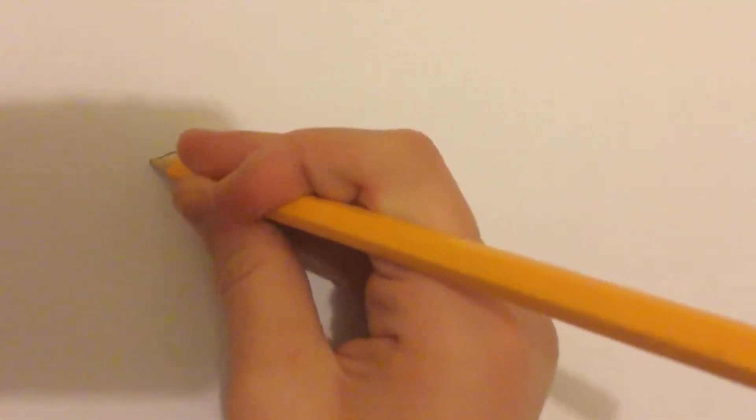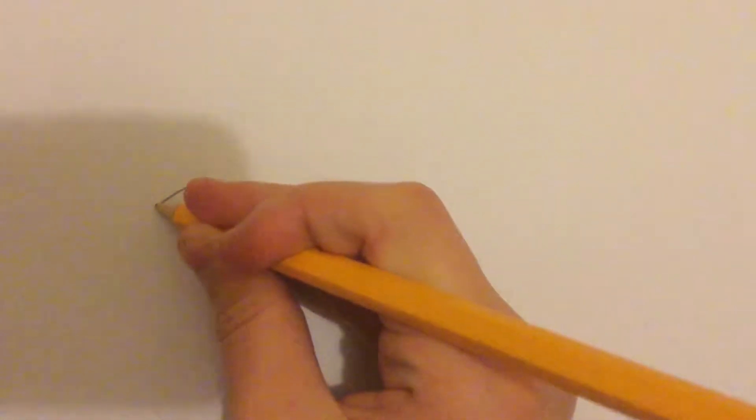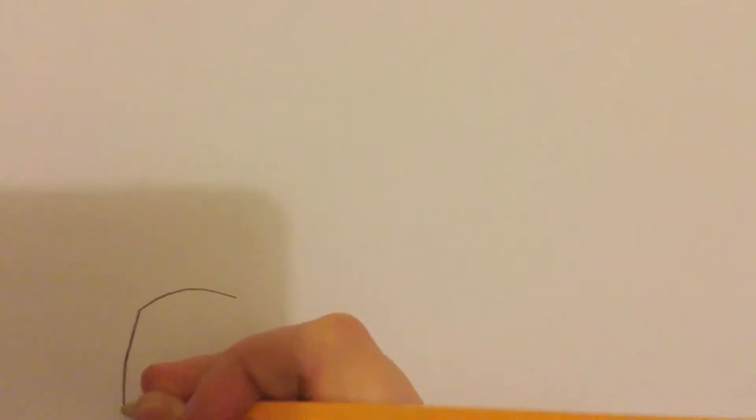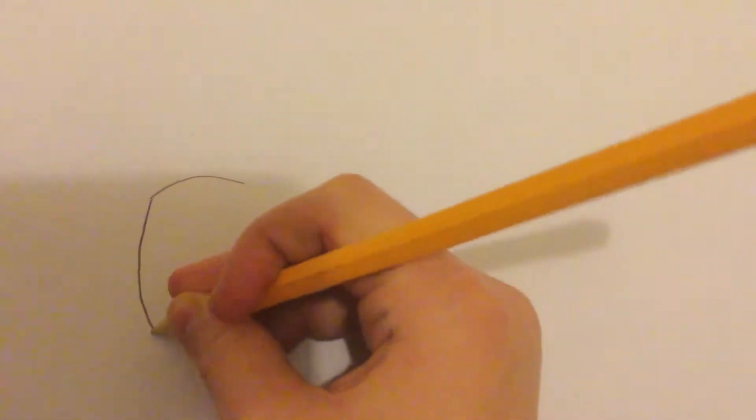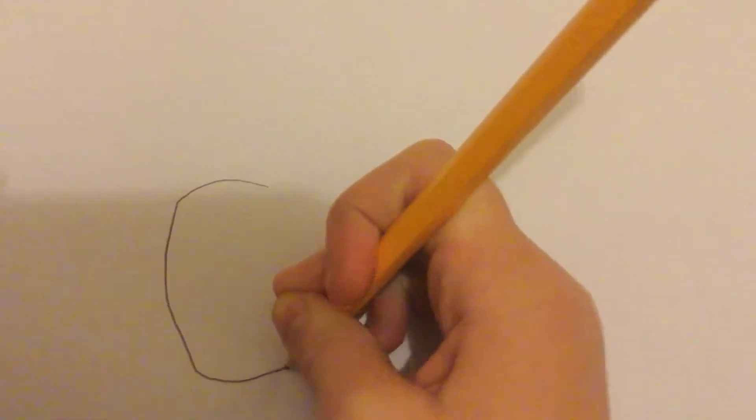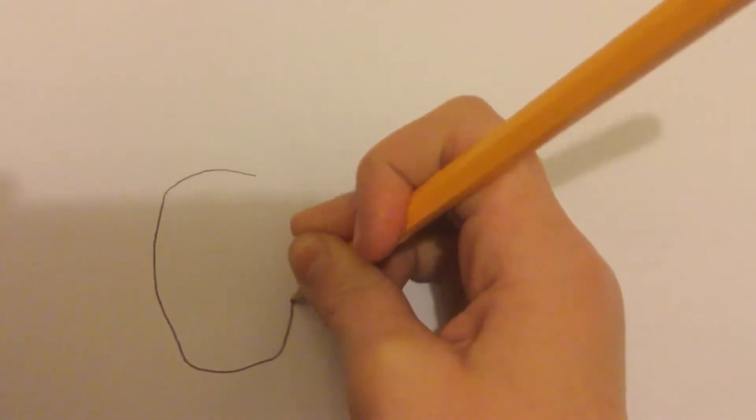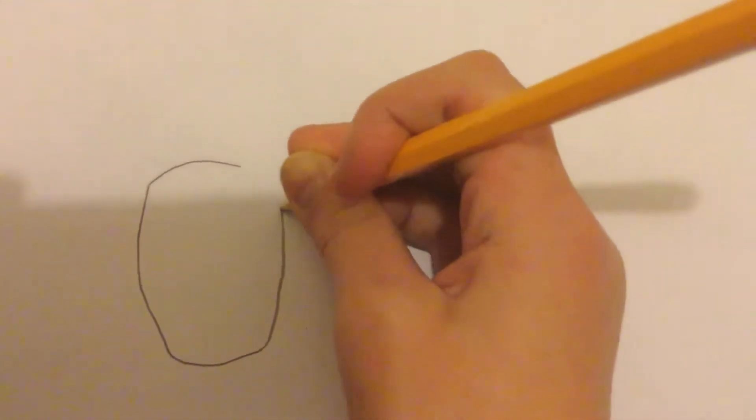First I'm going to draw a pineapple. So you just do an oval-ish shape. Oh no this is turning really bad.